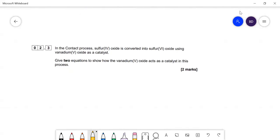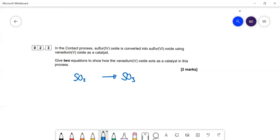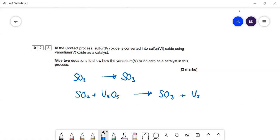In the contact process, sulfur 4 oxide (SO2) is oxidized to SO3 — sulfur 6 oxide — using a vanadium 5 catalyst. The vanadium 5 oxide is reduced as it oxidizes SO2 to SO3, forming vanadium 4 oxide. In the second reaction, the vanadium 4 oxide is regenerated by reacting with oxygen to form vanadium 5 oxide again.